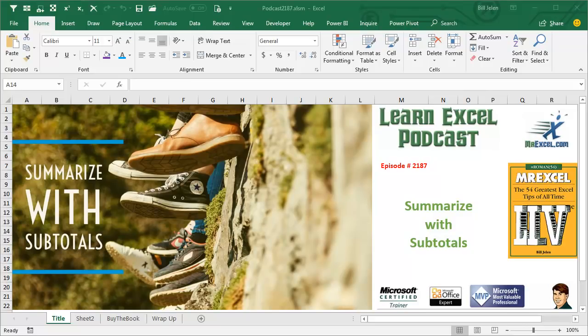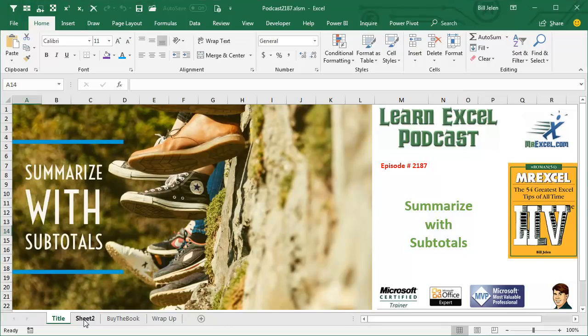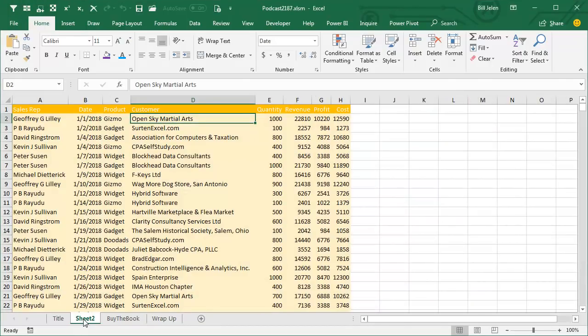Learn Excel from MrExcel podcast episode 2187, Summarize with Subtotals. Hey, welcome back to MrExcel netcast, I'm Bill Jelen.